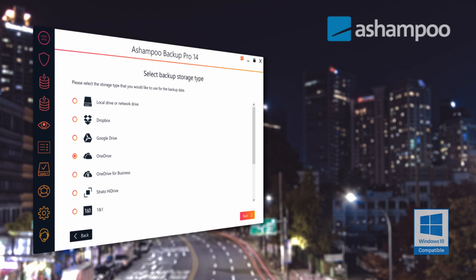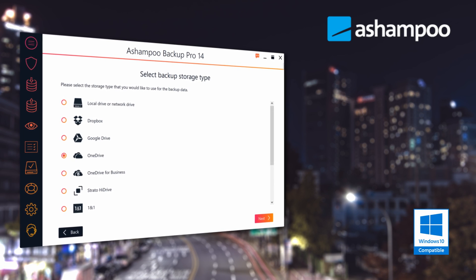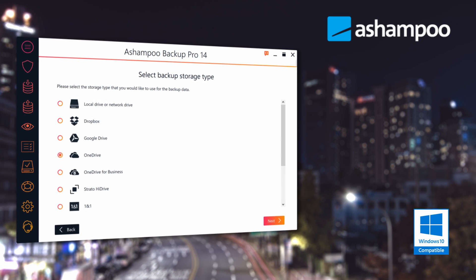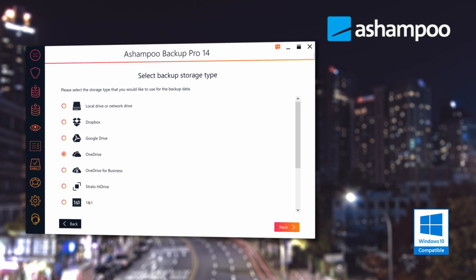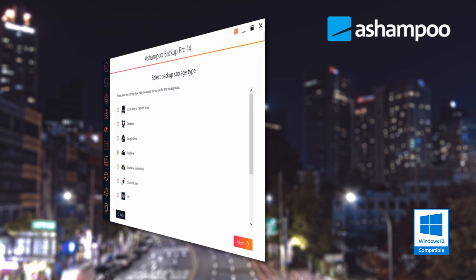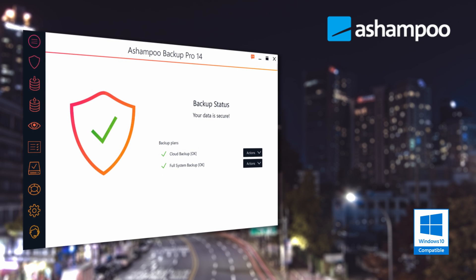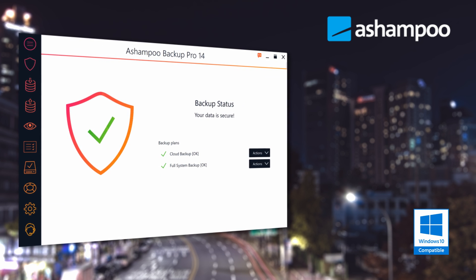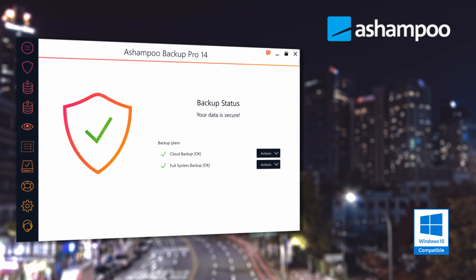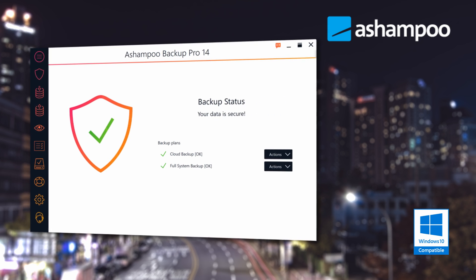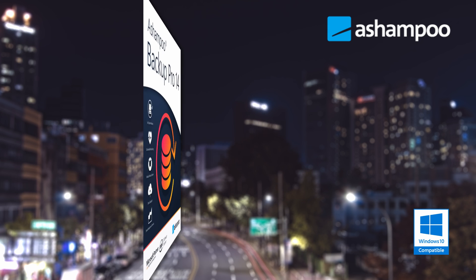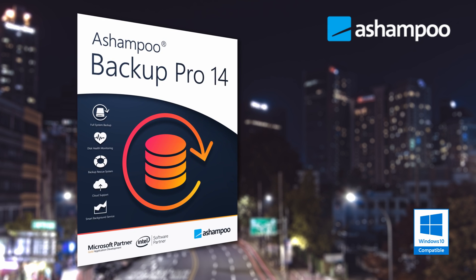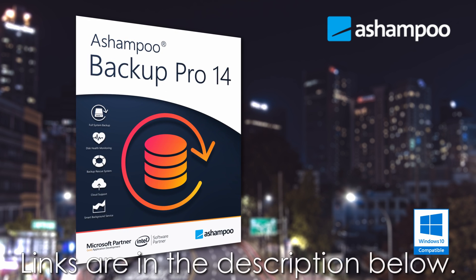But before we get started, check out this other wonderful product from Ashampoo. Ashampoo Backup Pro 14 backs up your data and operating system automatically to all common storage types and cloud services. Always up-to-date backups take the fear out of hardware failure, OS issues, or malware infections. Don't miss my demo and review of Backup Pro 14. Learn more and download your free trial by clicking the links in the description below.